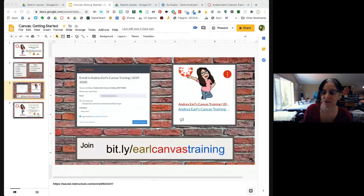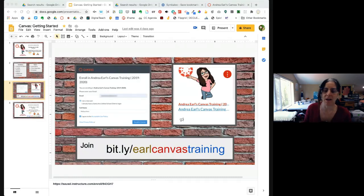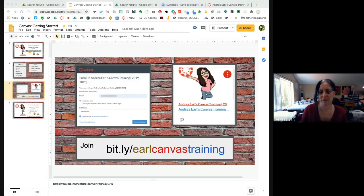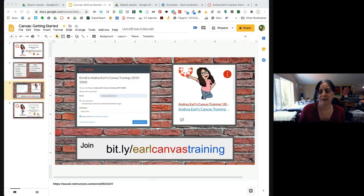Hi, my name is Andrea Earl. Welcome to Getting Started with Canvas, Part Two. I am a seventh grade math teacher at Mendez Fundamental Intermediate School in Santa Ana, California. I've been using Canvas for five years or more, and before that I did several other learning management systems. I definitely think Canvas is the best — I'm a huge fan. It's super robust, but it's not always that intuitive, and Canvas has been pushing out a lot of improvements lately.